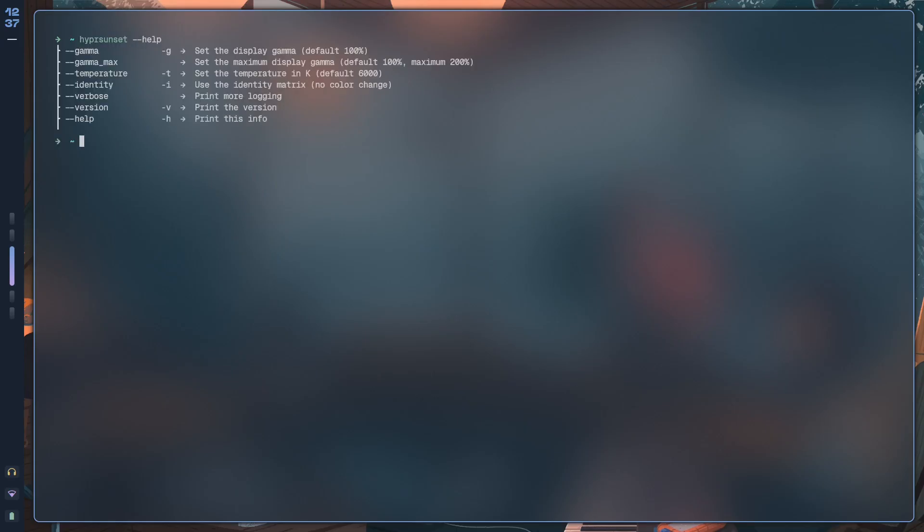So it's a bit hard to explain, but gamma all you need to know is that it's the perceived brightness of the screen. If you want to know how this actually looks, then it's best to try it out. So hypersunset, we'll just run with the help.